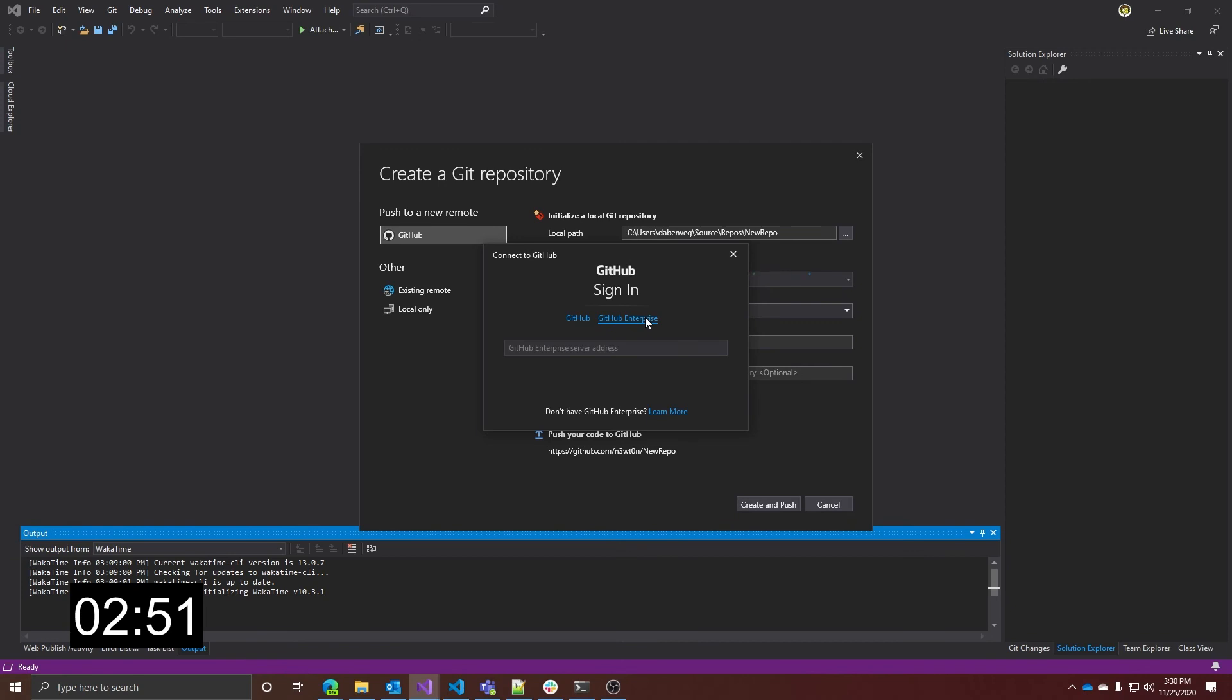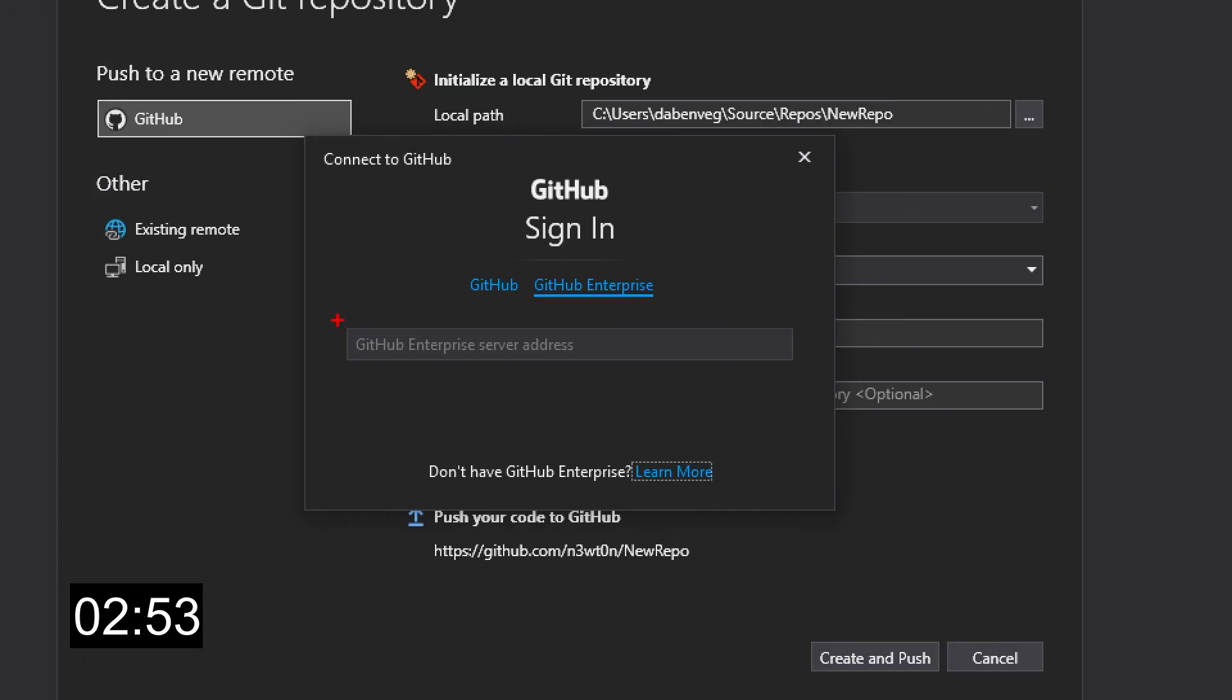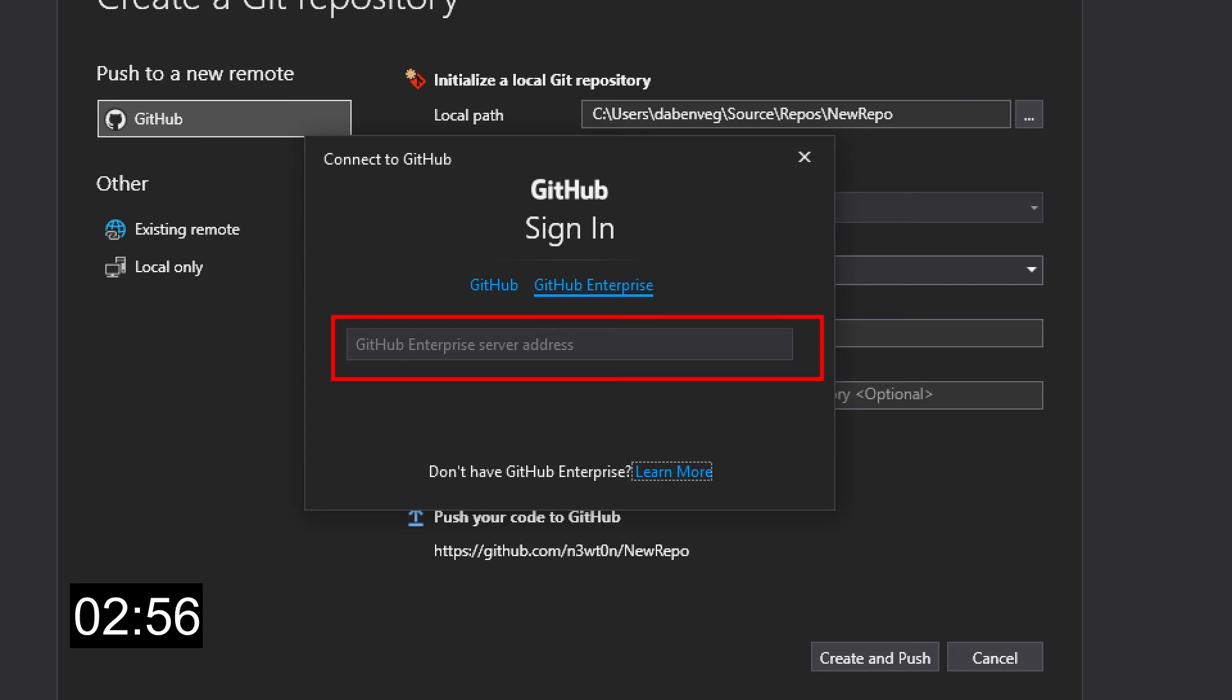If you select GitHub Enterprise, you will be prompted to enter the GitHub Enterprise server address and then you can sign in using your browser to add the account to the Visual Studio keychain. In contrast to GitHub accounts, you will be able to add multiple GitHub Enterprise accounts to Visual Studio as long as they target a different endpoint.